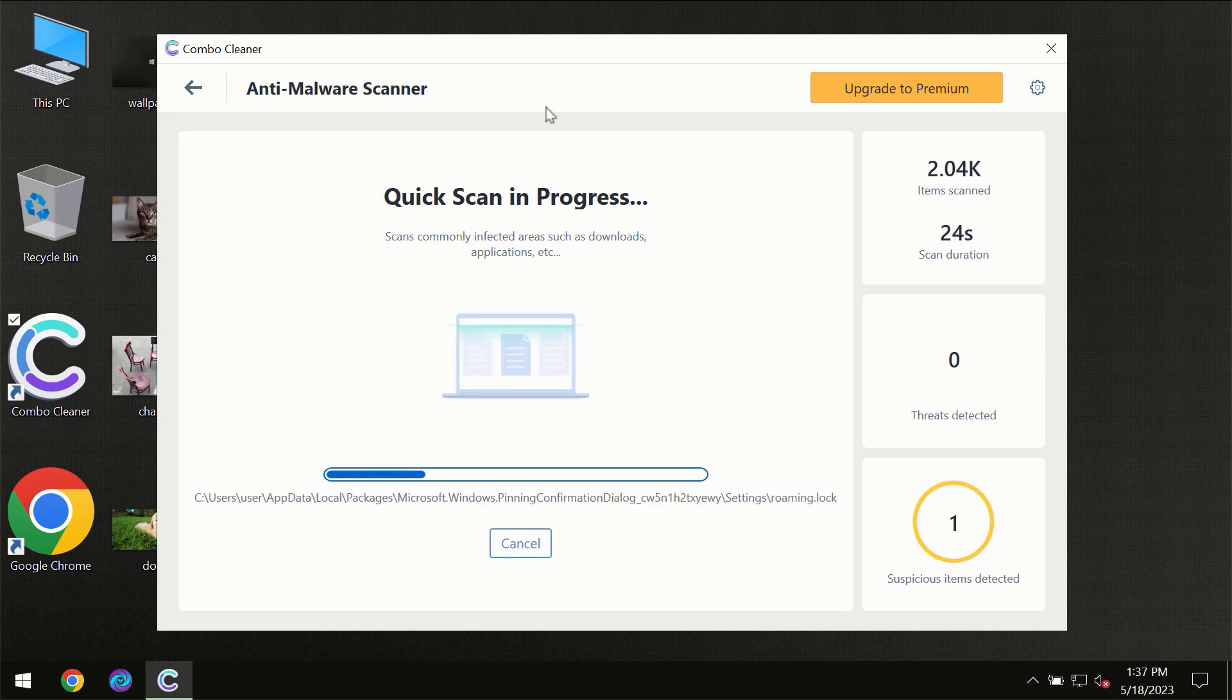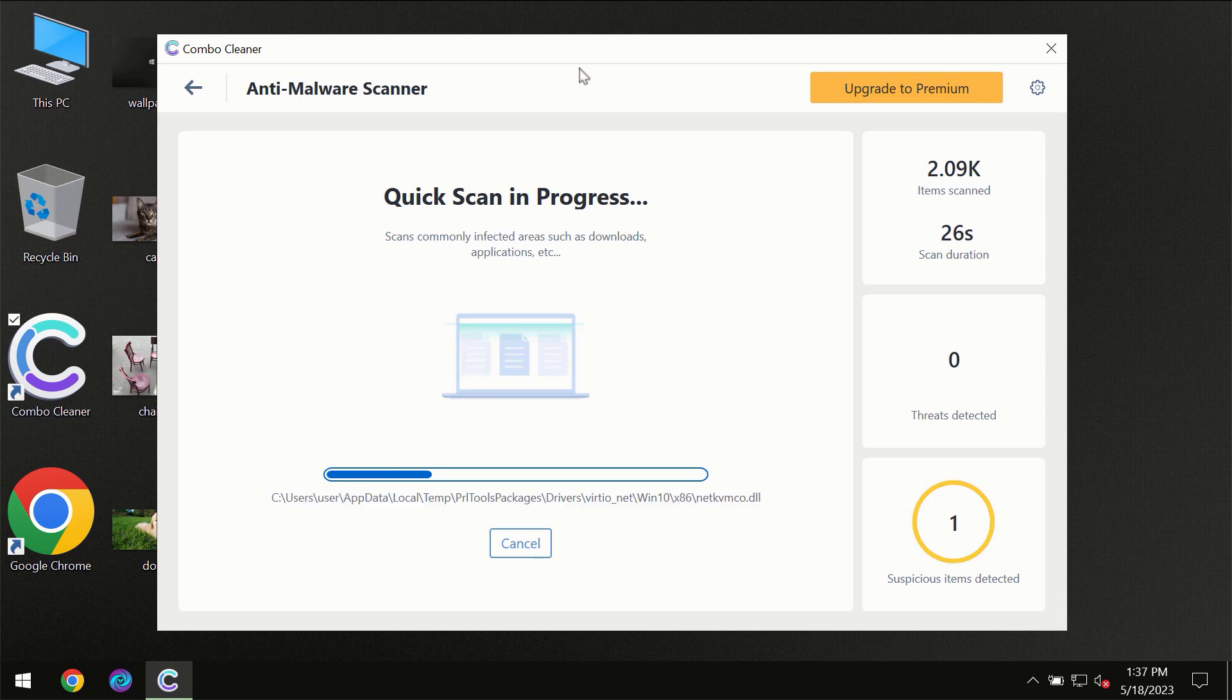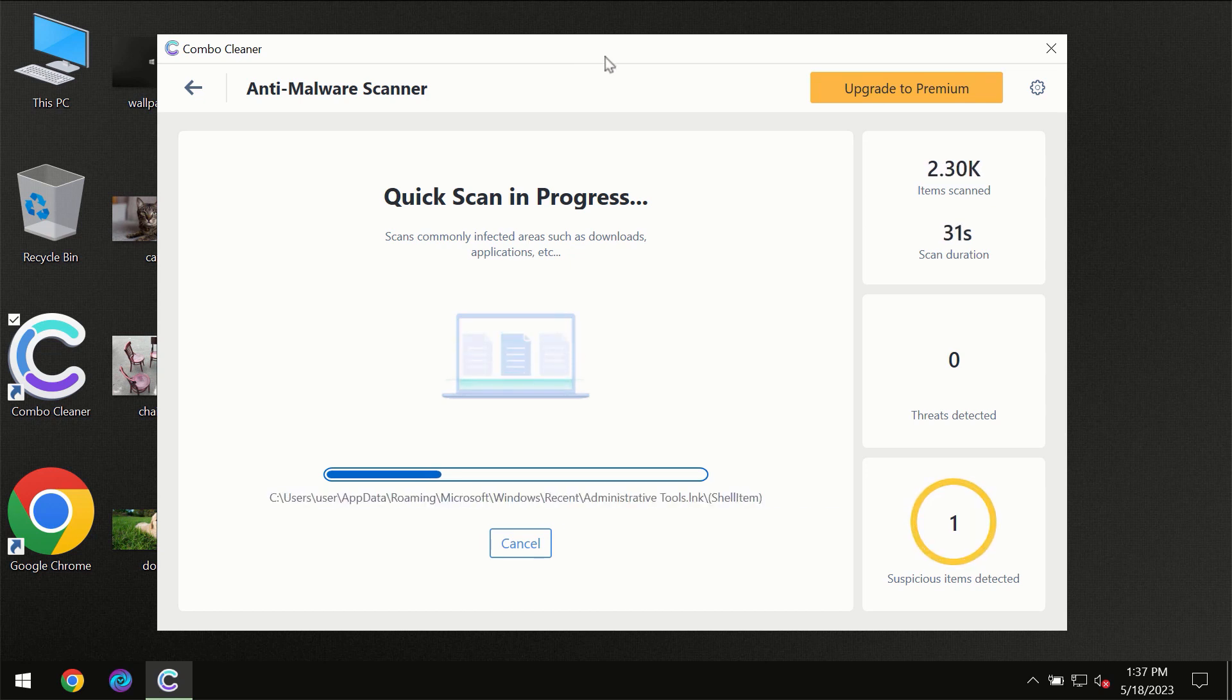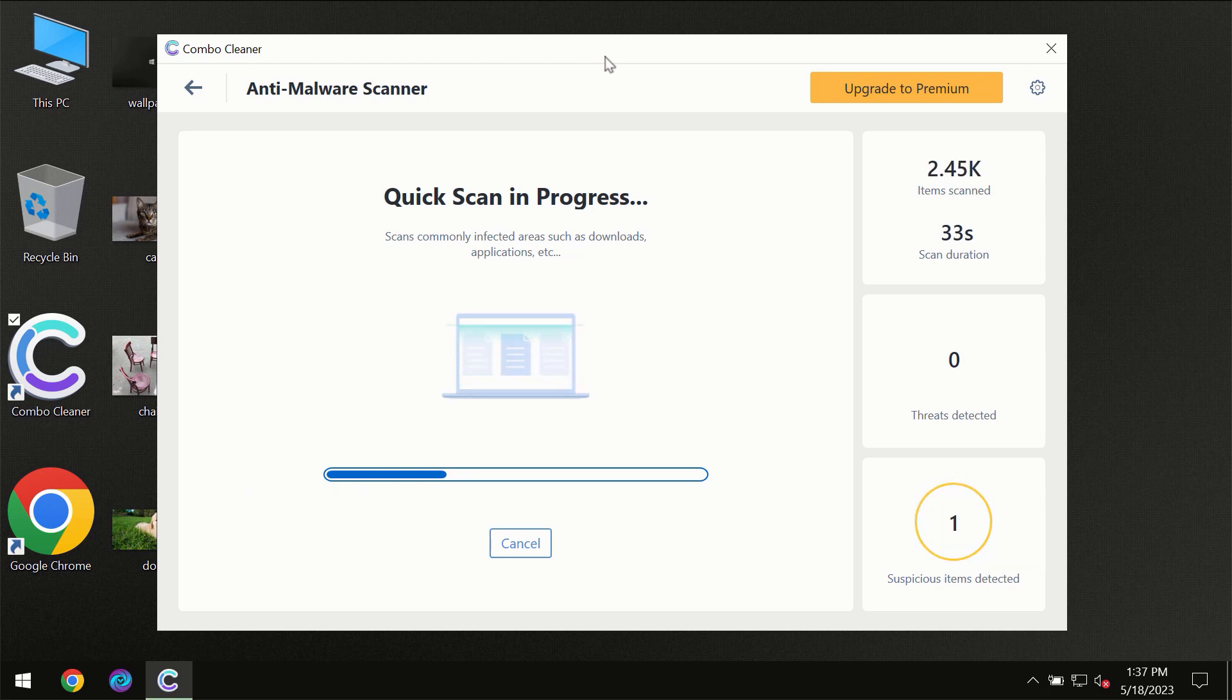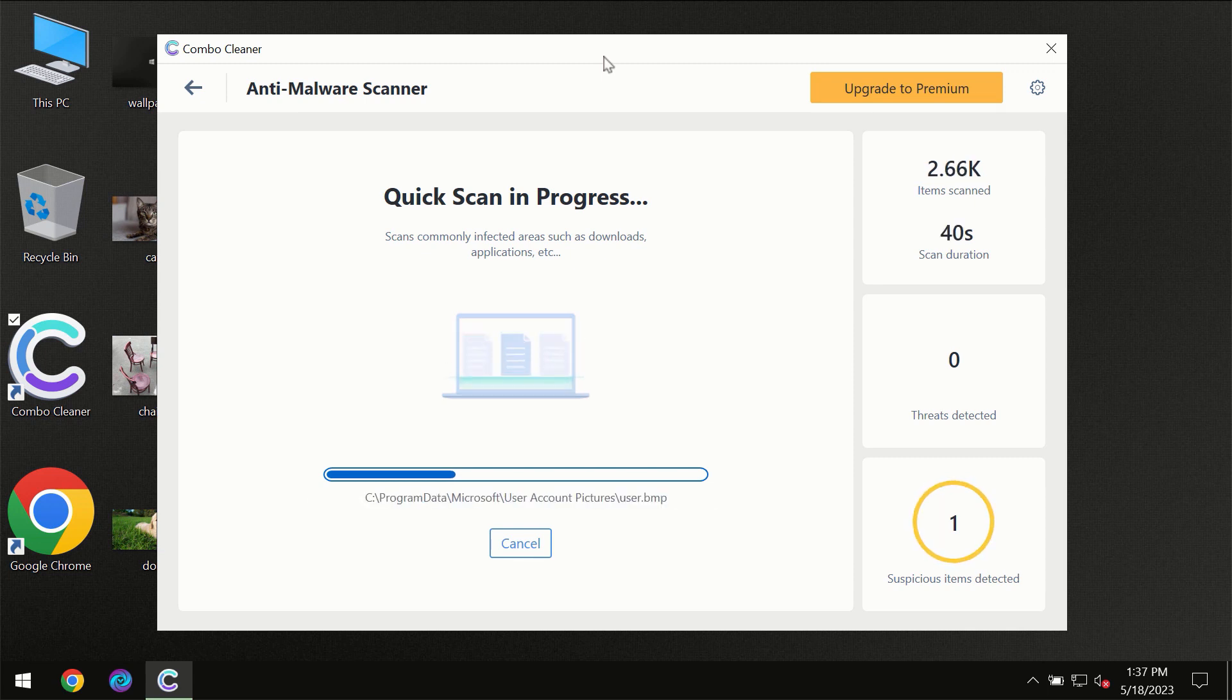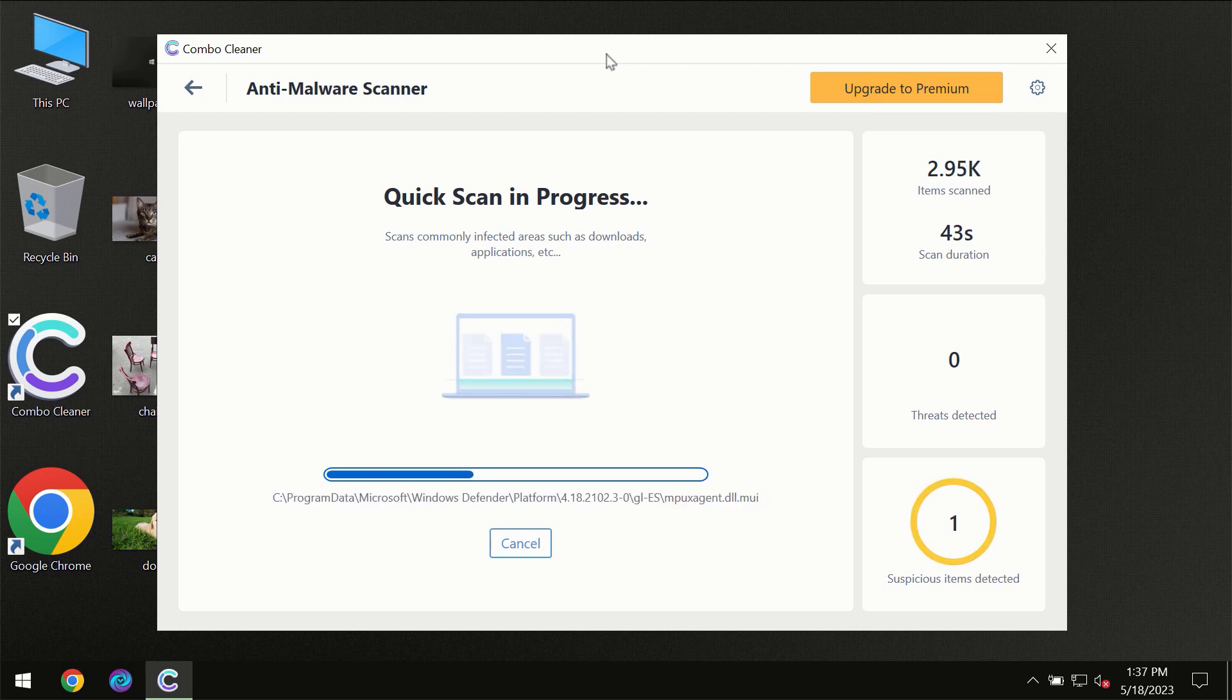Then the scanning itself will take place. The scanning duration depends on various factors. It may depend on how infected the computer is, it may depend on how many hard drives are being scanned at the same time.